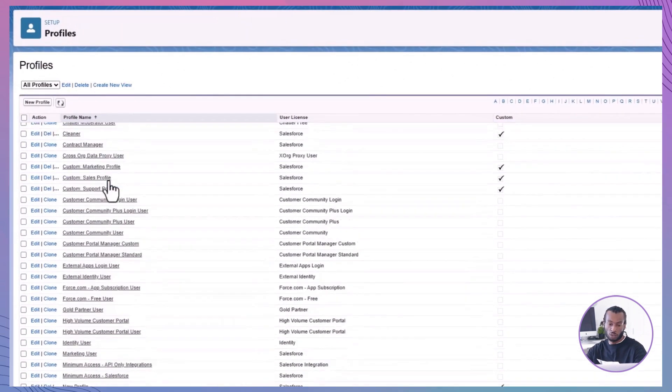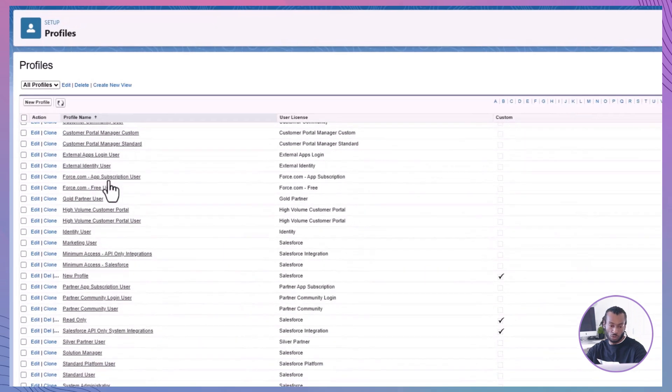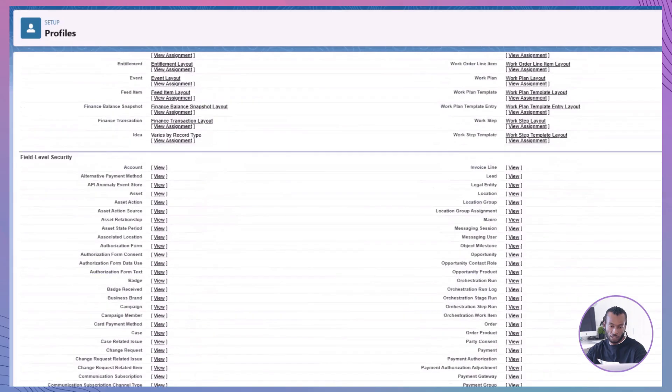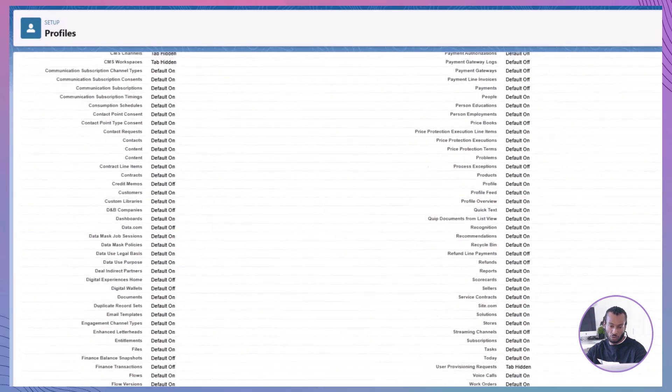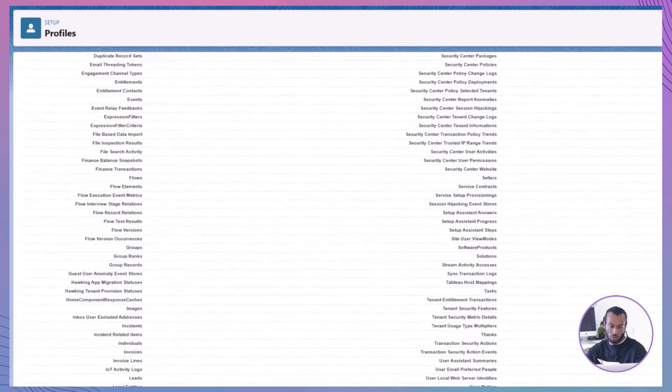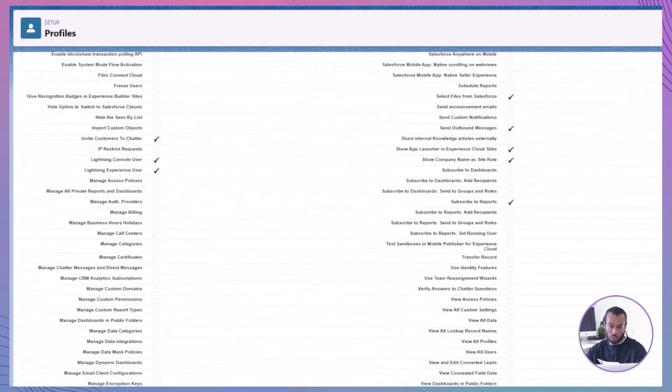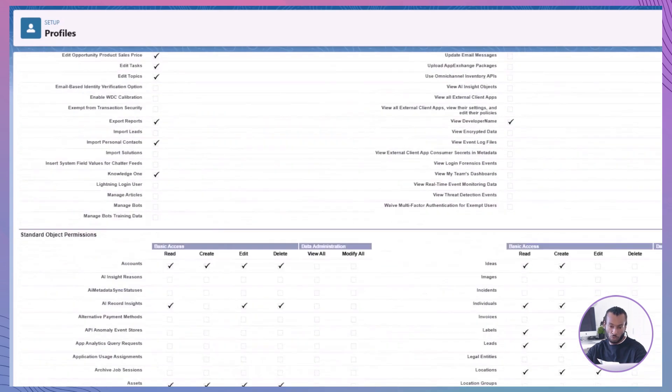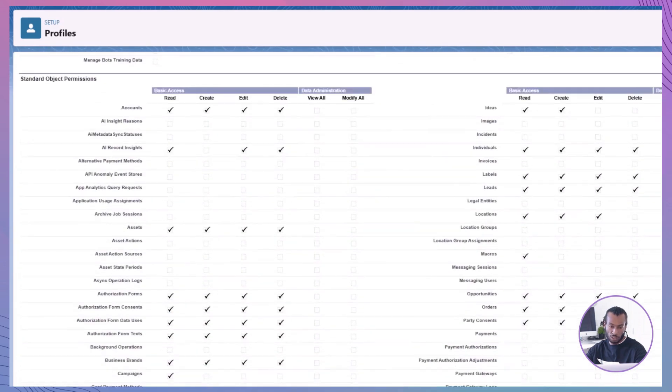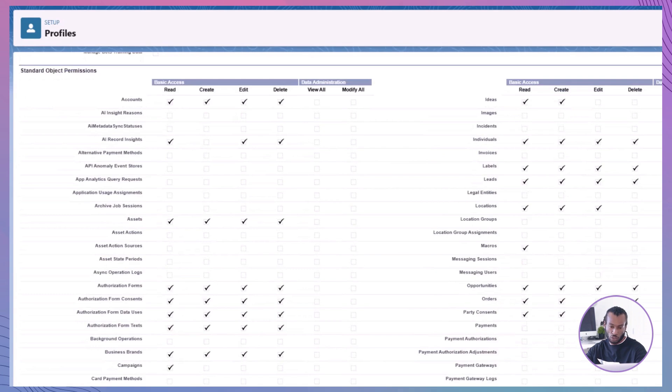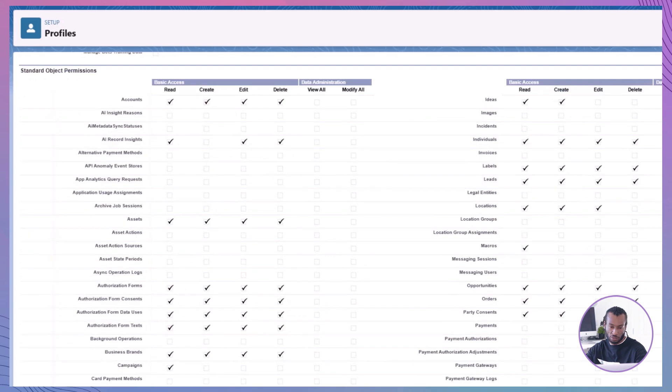For profiles, click on the profile you wish to modify, such as standard user, then to edit field permissions. Go to object settings within the profile or permission set. Select the object you're working with and edit field permissions as needed.